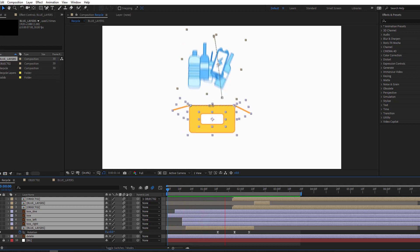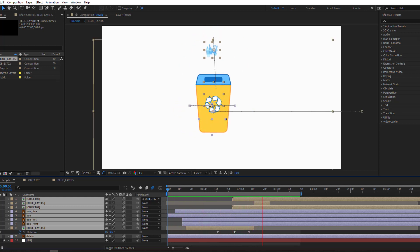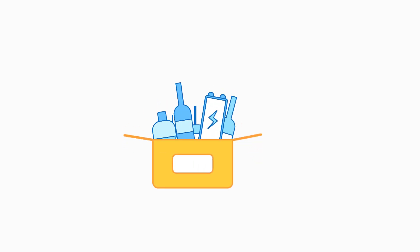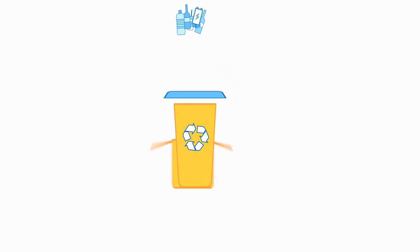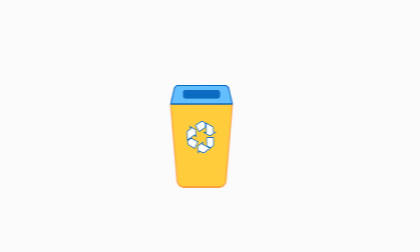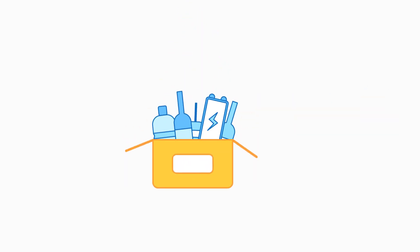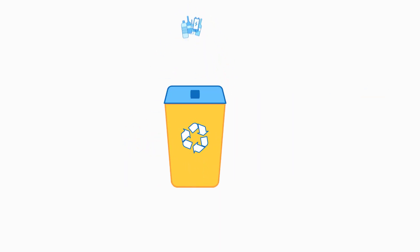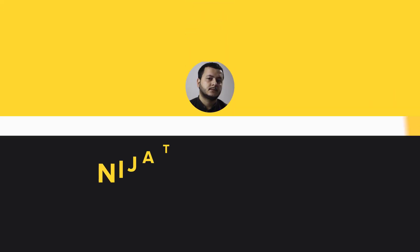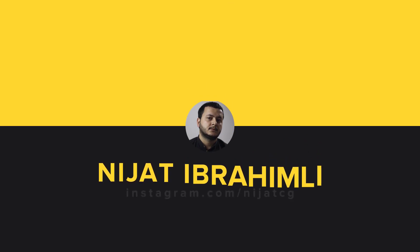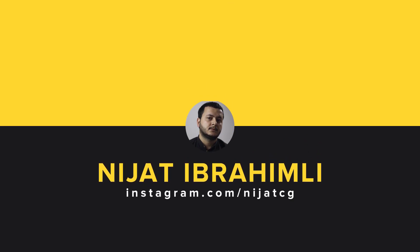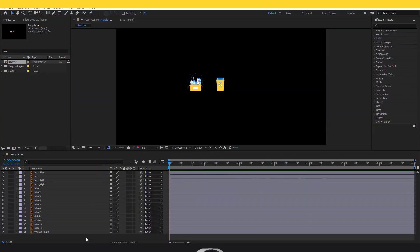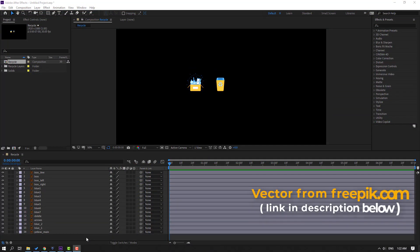Hi guys, welcome to my new After Effects video. In this video I'm going to show how to make this recycle morphing animation with After Effects. Let's get started. The assets are from freepik.com - I will add the online link and project files.